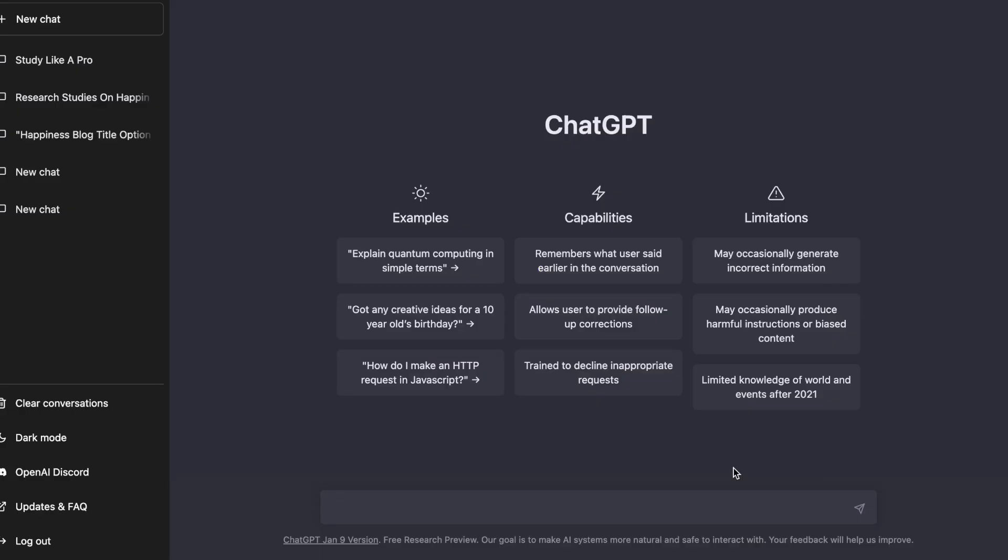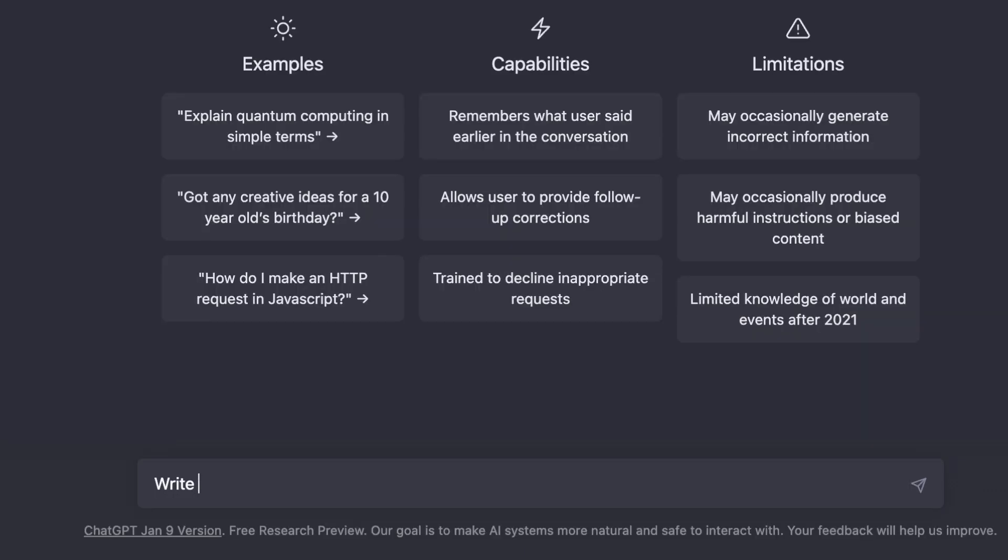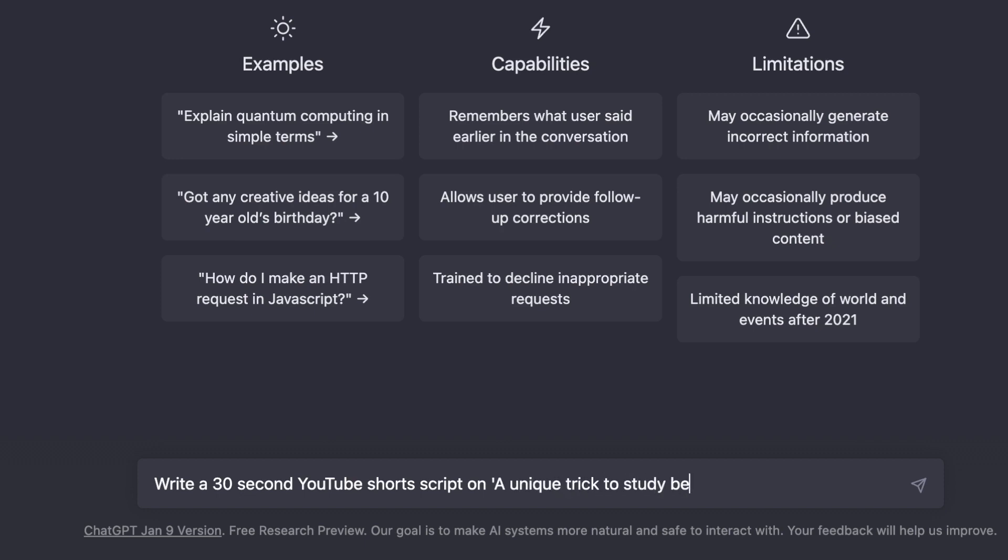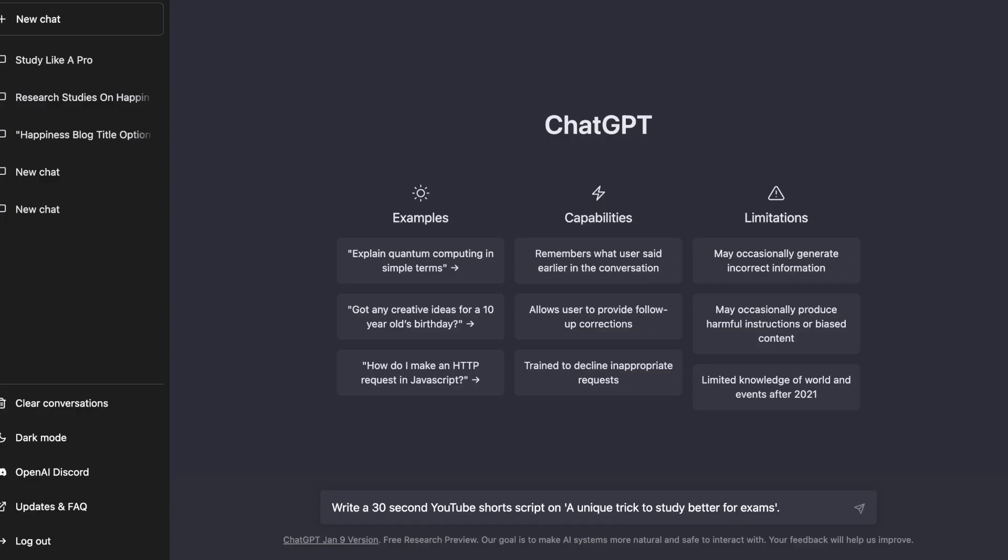For this video, we want the AI to create a script around a clever trick to study well for exams. So this is how we can write the prompt. Now with this, we've already taken care of the topic, the platform, and the length of the video.